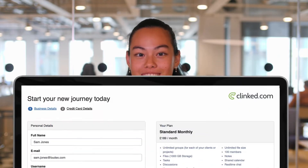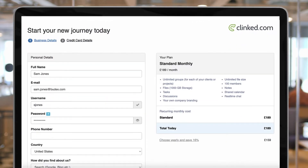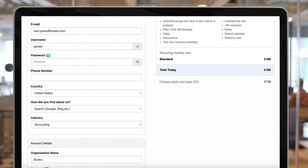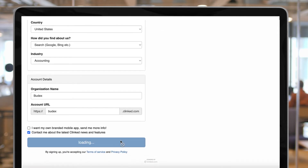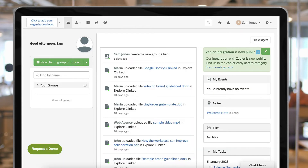Step 1. The first thing you'll need to do is set up your Clinked account. It only takes a few minutes and once it's completed, you'll have immediate access to your account.